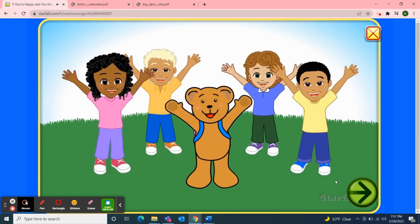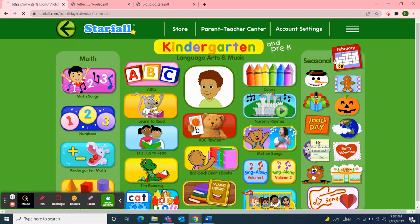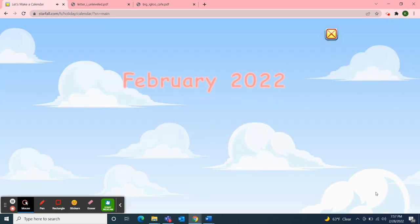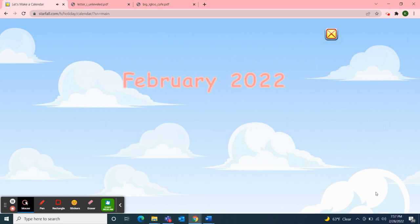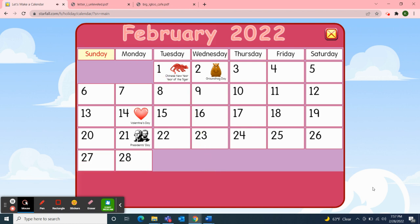Next, I'll use Starfall for our calendar activity. I'll move over to the February calendar. It's February 2022 — let's make a calendar. First, we'll start with the days of the week: Sunday, Monday, Tuesday, Wednesday, Thursday, Friday, Saturday.